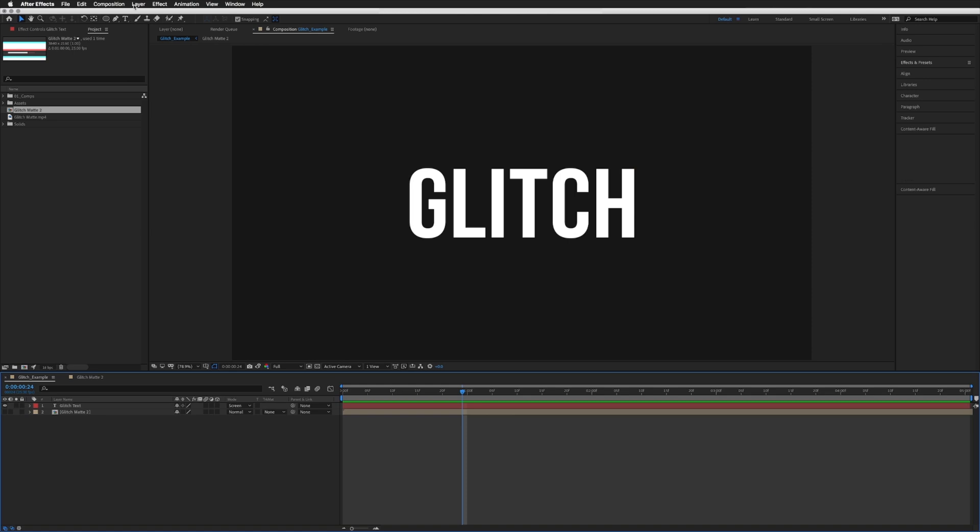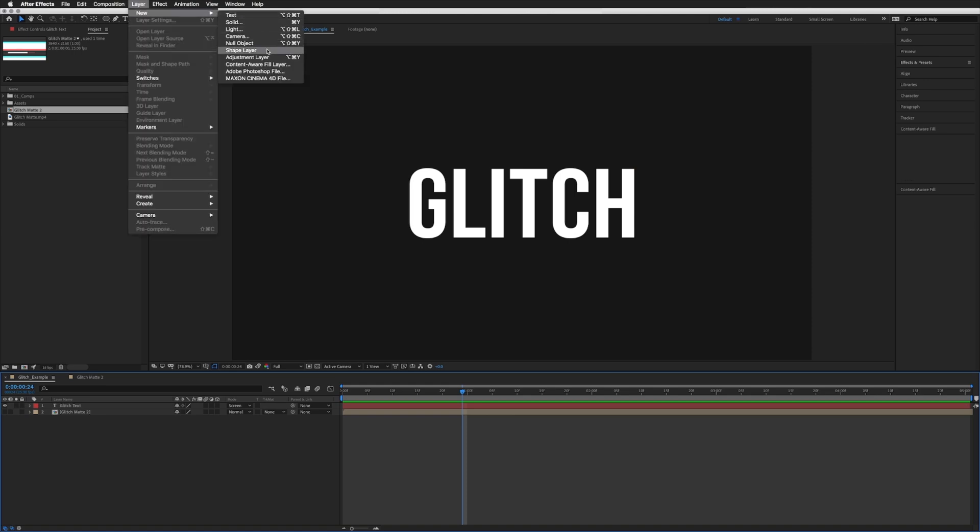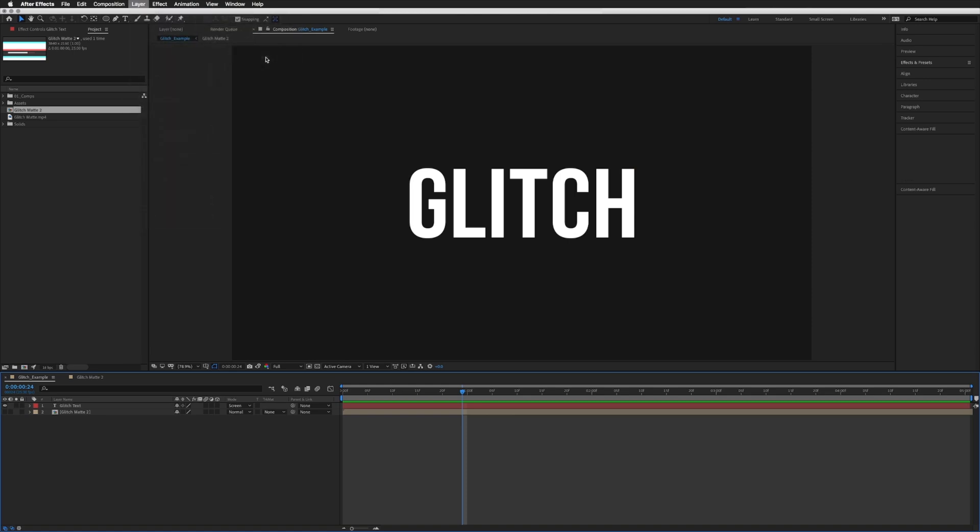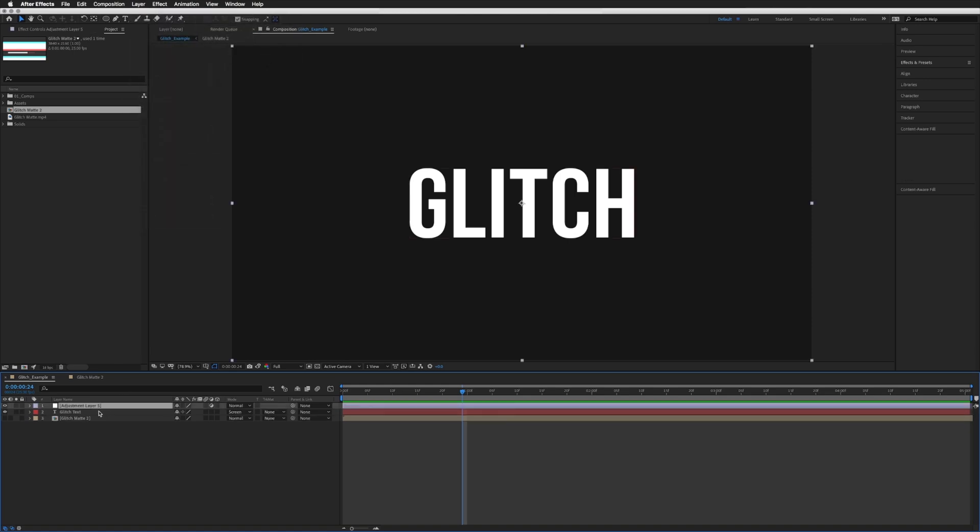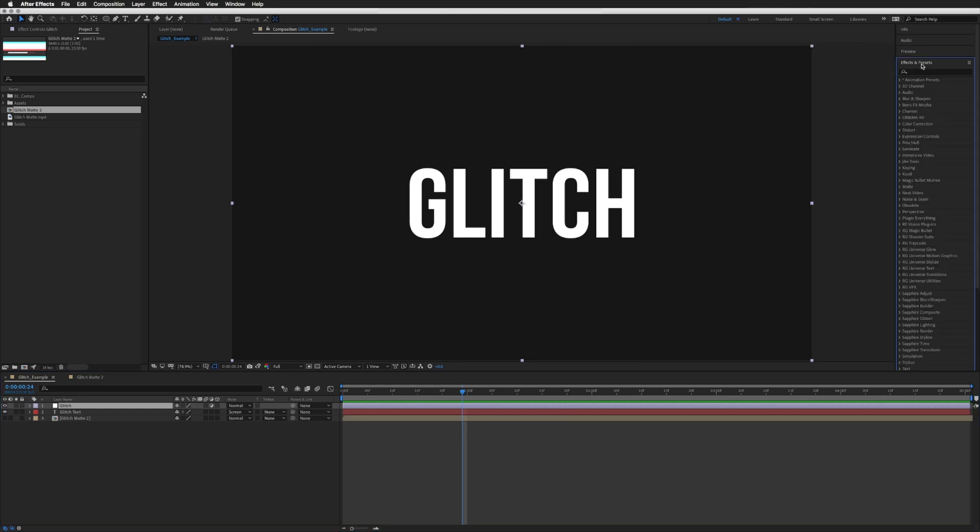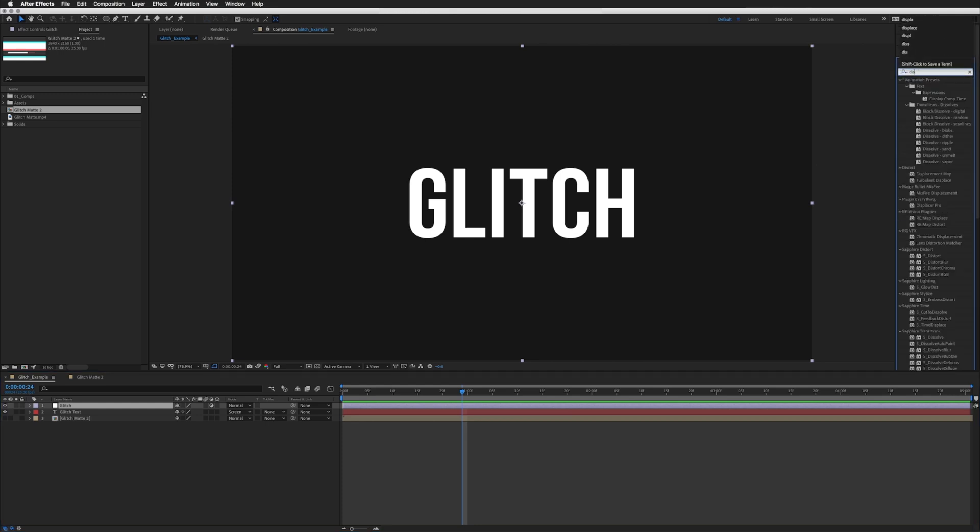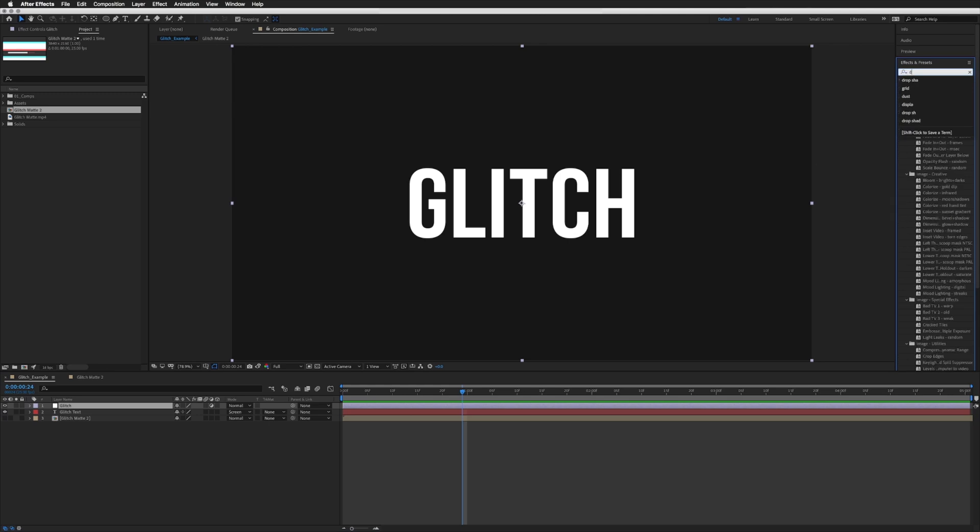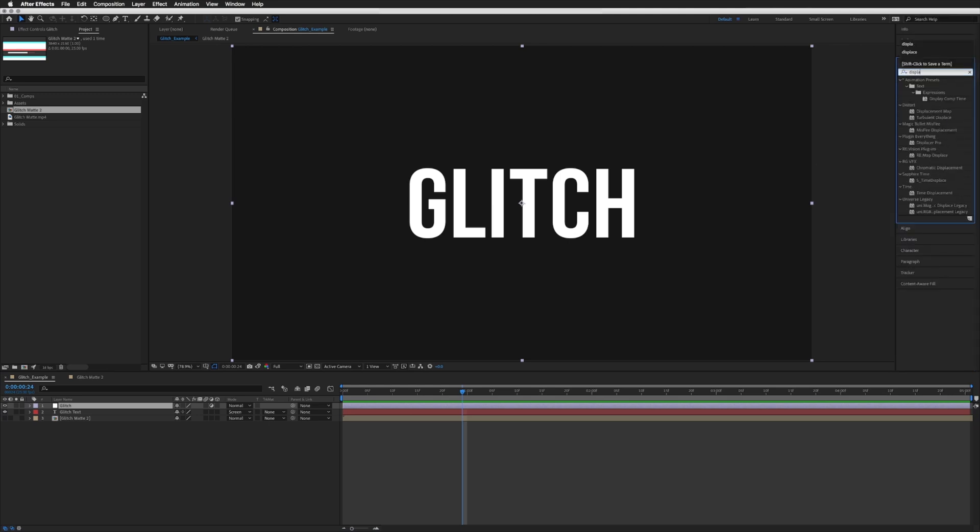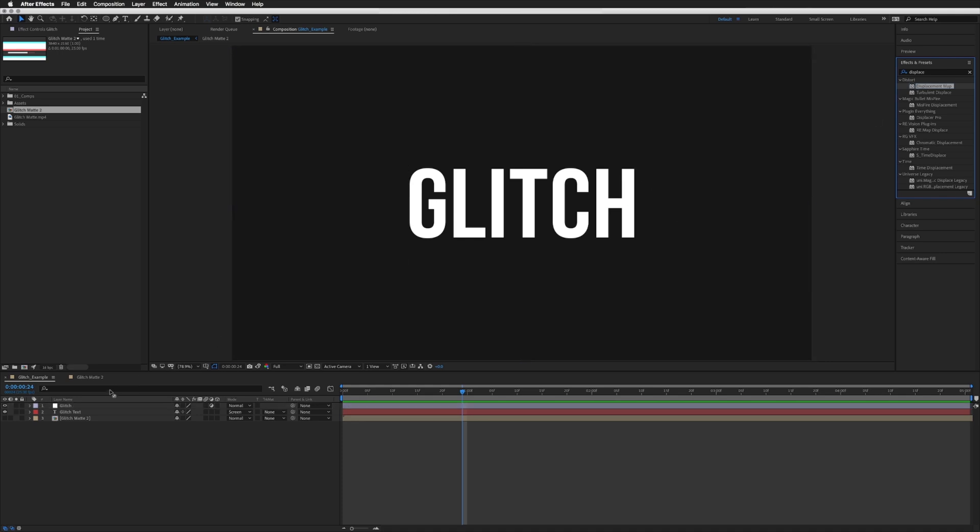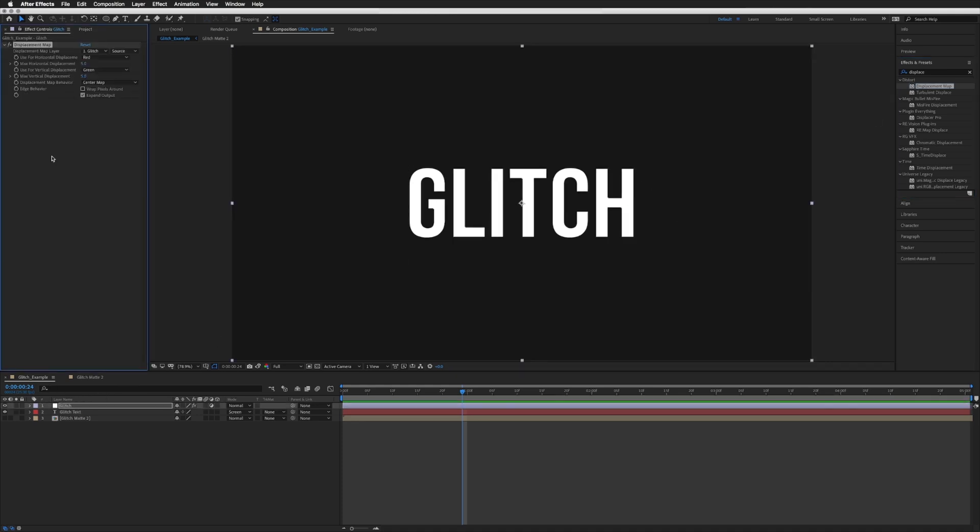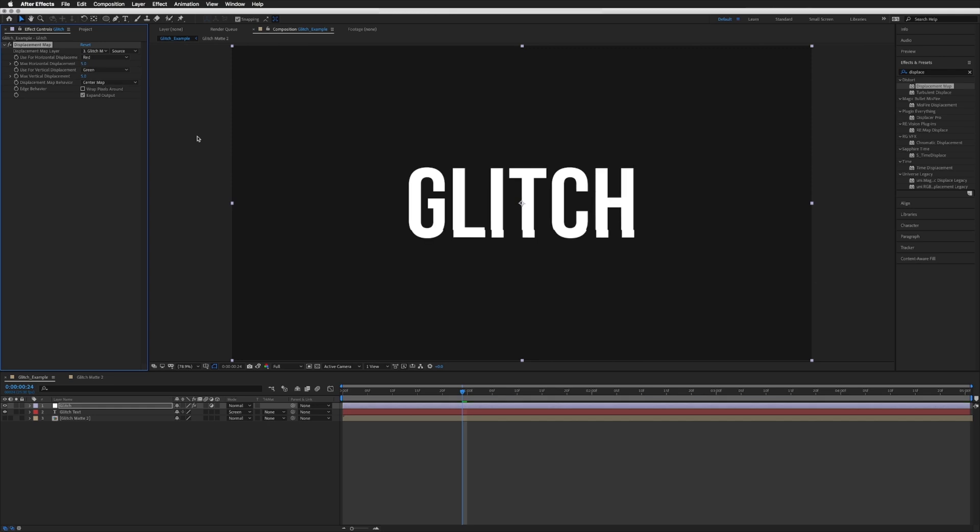Then what we're going to do is go to layer, new adjustment layer, and this is where our glitch is going to happen, so we're just going to call this glitch. Then in our effects and presets we're just going to search for displacement, and what we want is the displacement mat right at the top under distort. We're going to drag it onto our glitch, and the very first drop down we're going to click that and pick our glitch mat, and you can see right away that our layer is affected.